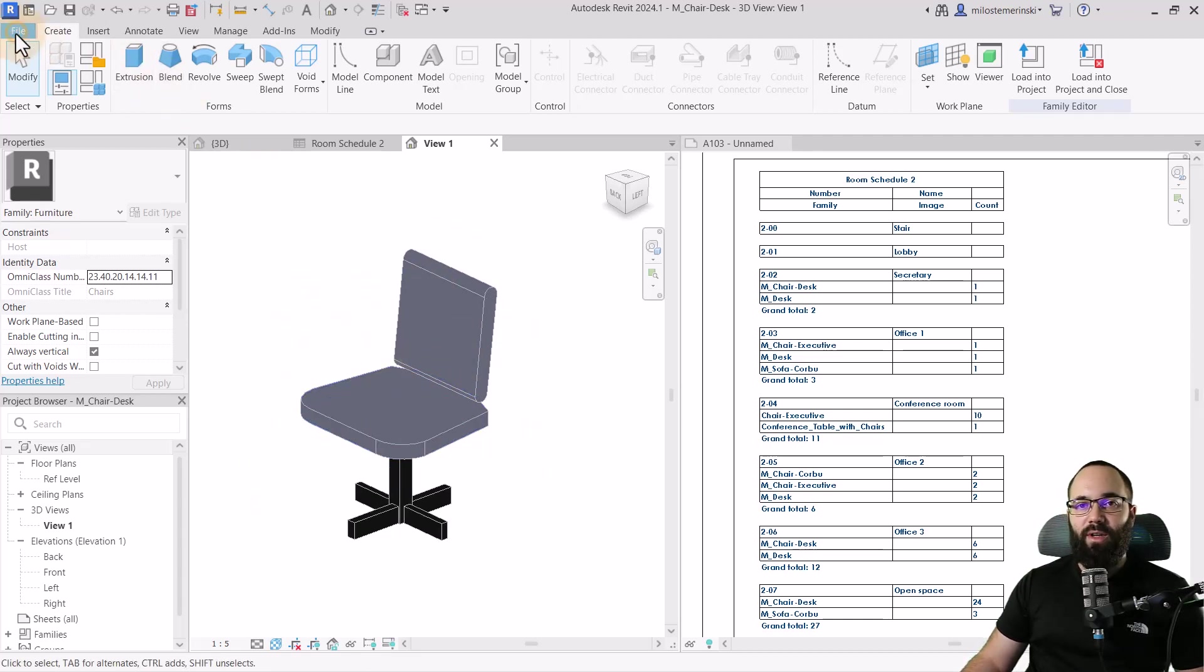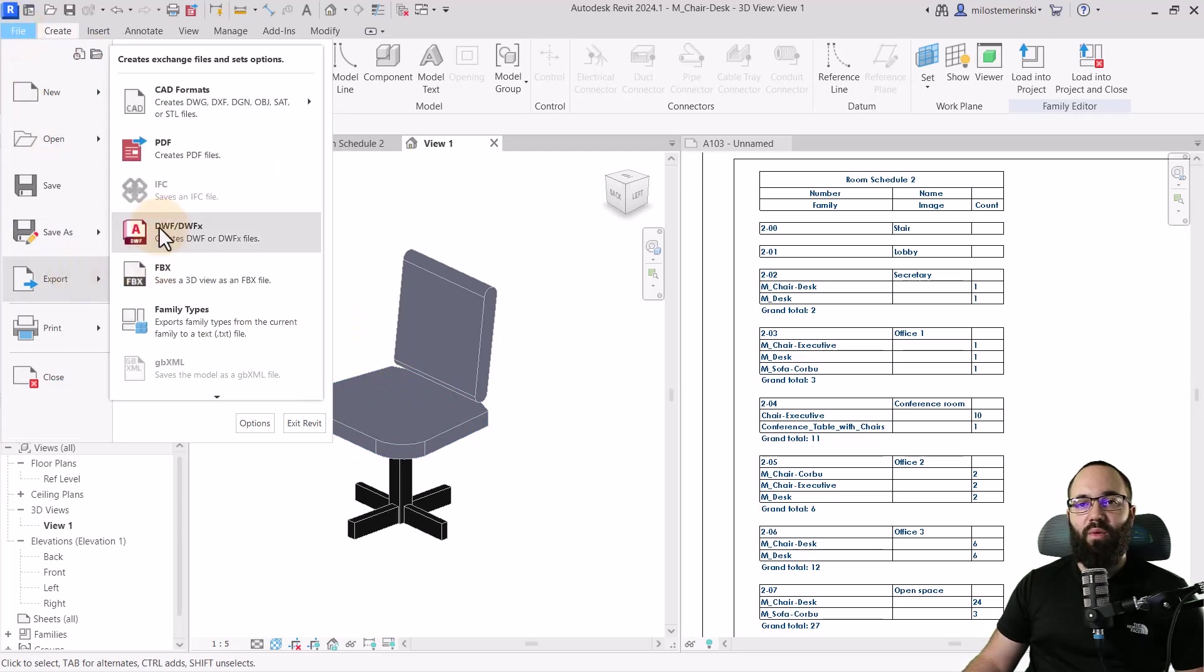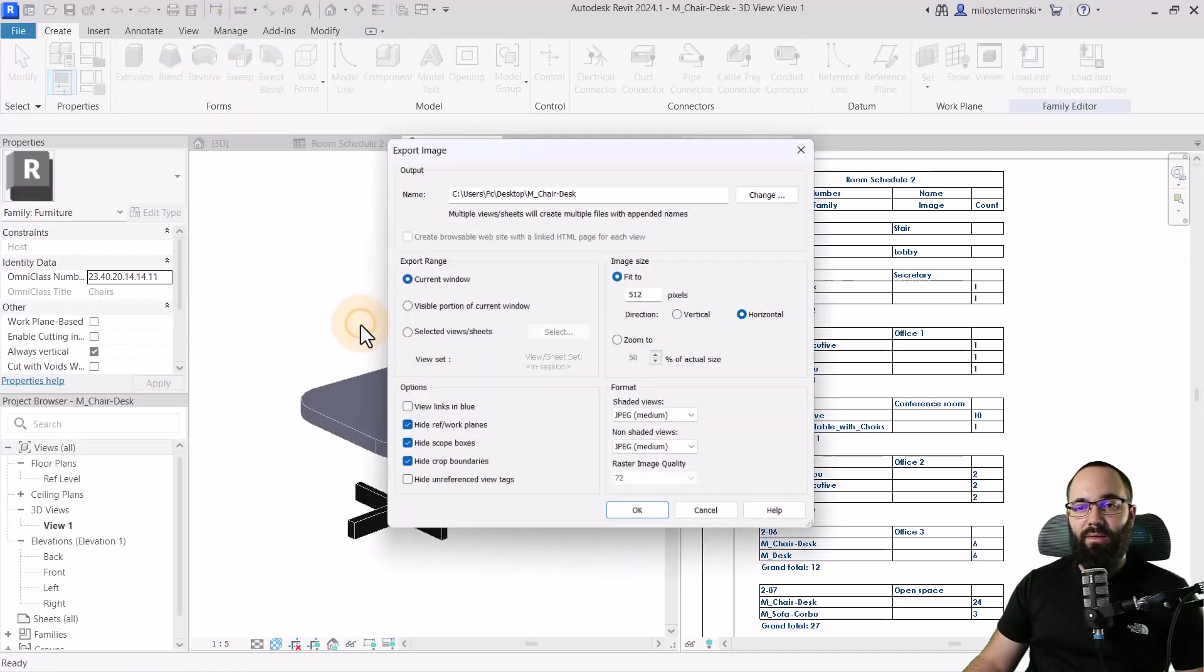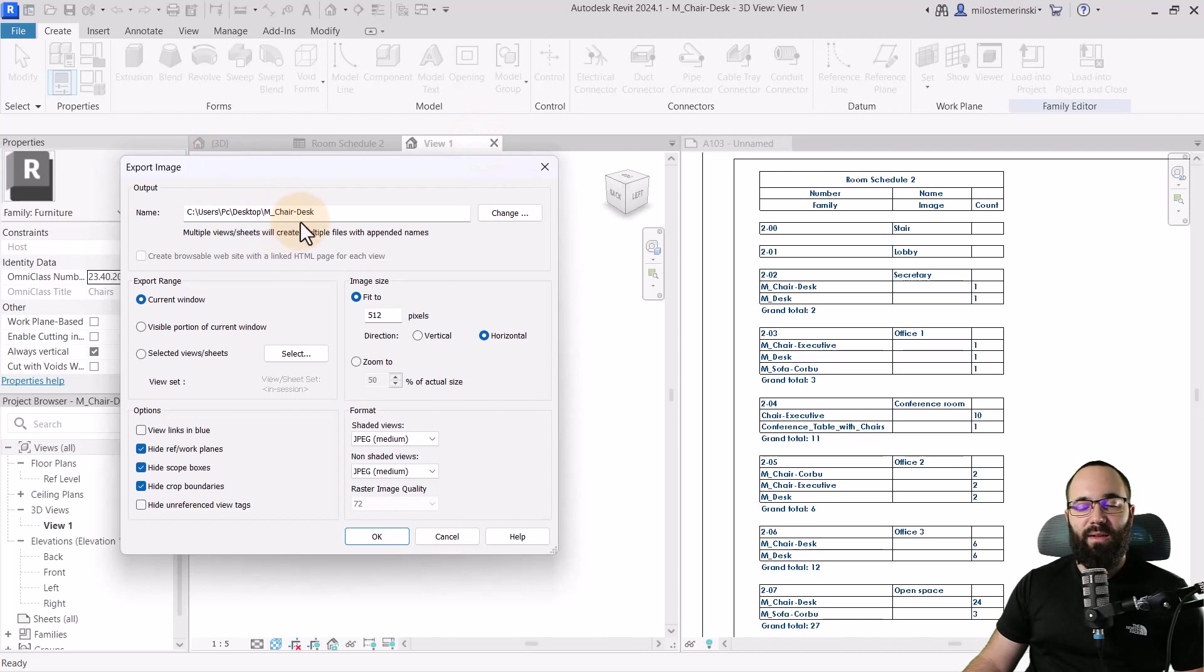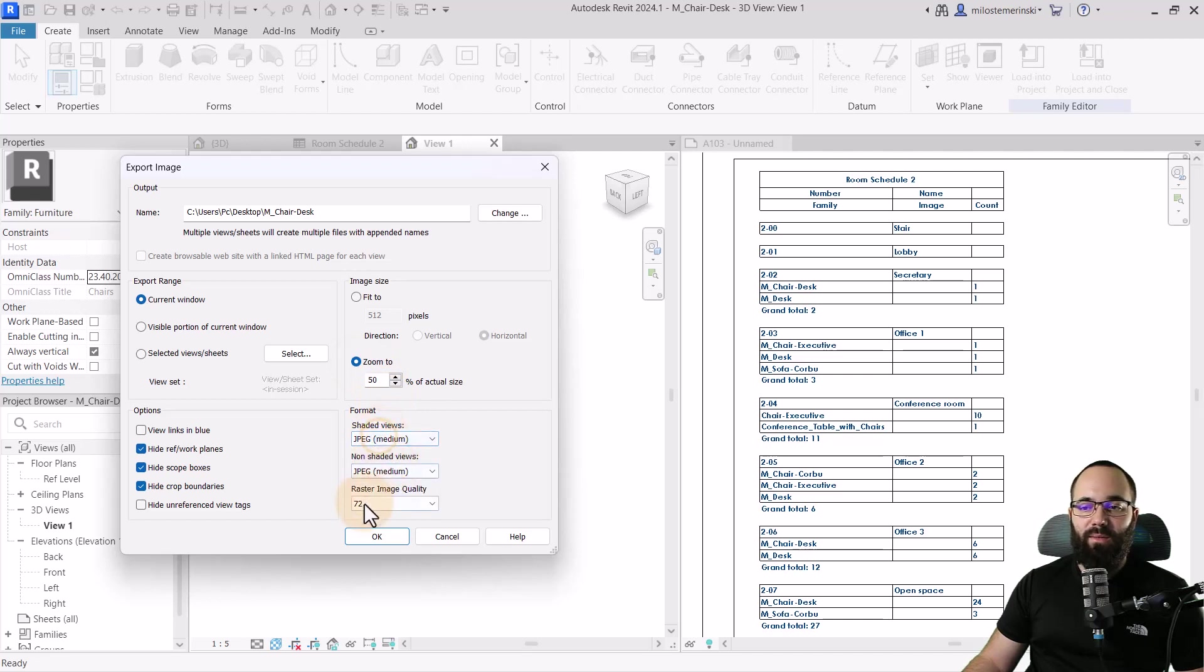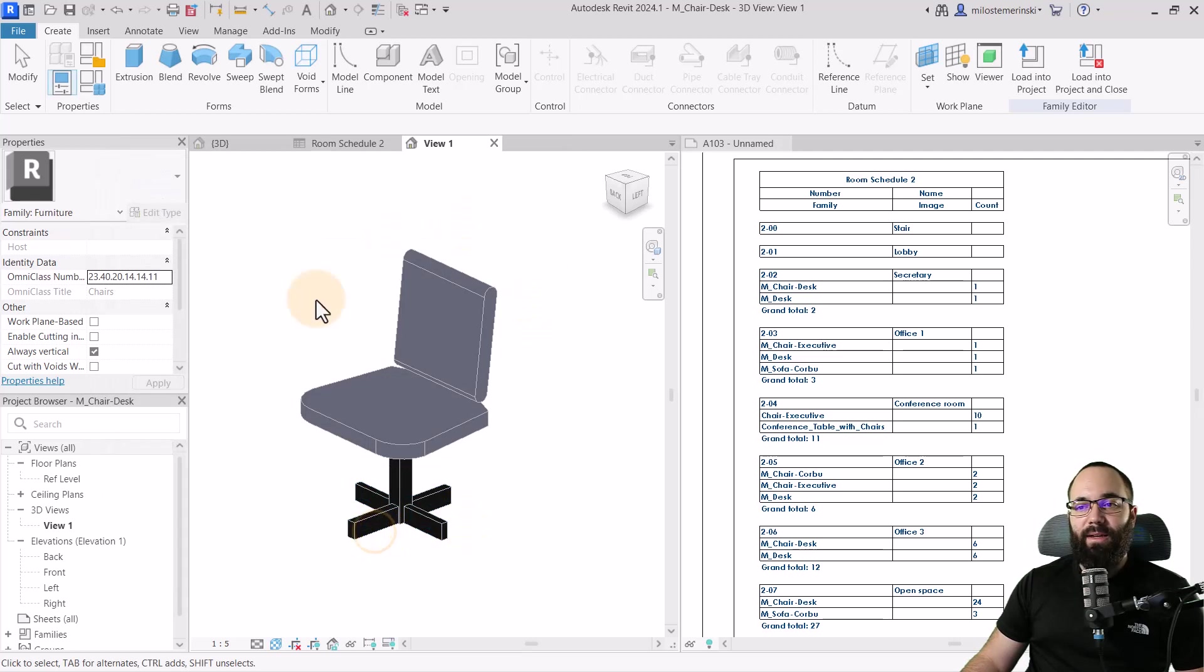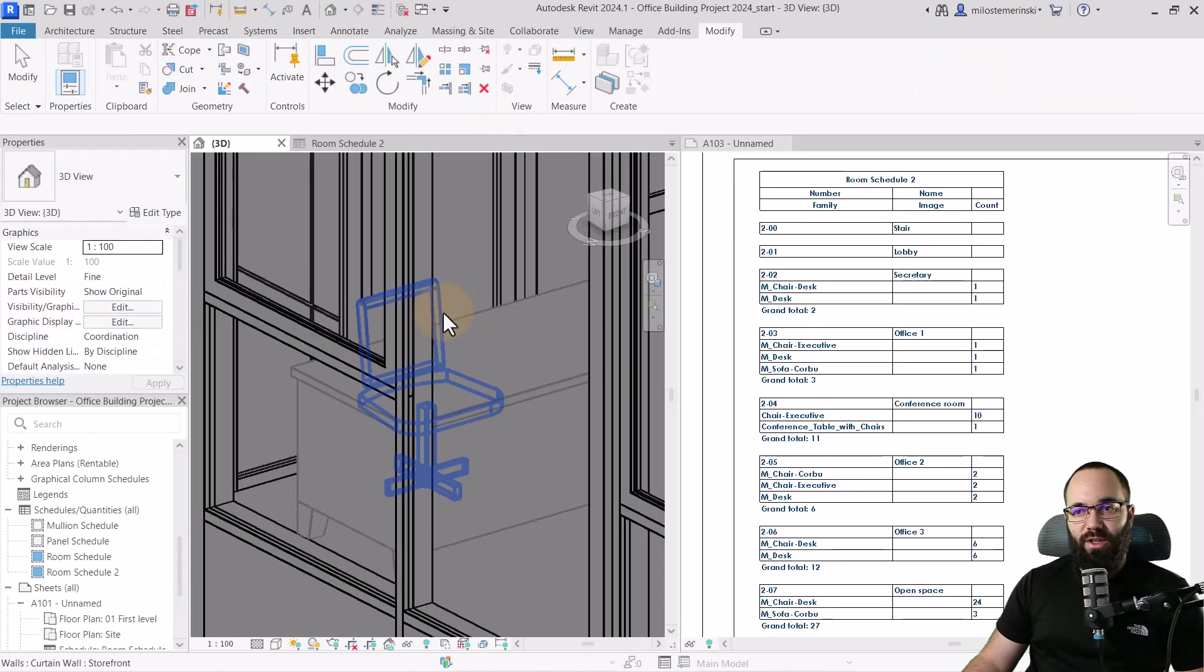OK, so you can set that view like this and then you can just export the image. So you can just go here to file, export, go down, find images and animation, go to image and now we can just export that. So I'm just going to save this on my desktop. I'm going to zoom to 50% and then I'm just going to set this to, yeah, we can go with medium 300 pixels per inch for the image raster quality and now just click OK. So it's going to export that and I can just close this and I'm not going to save any changes.